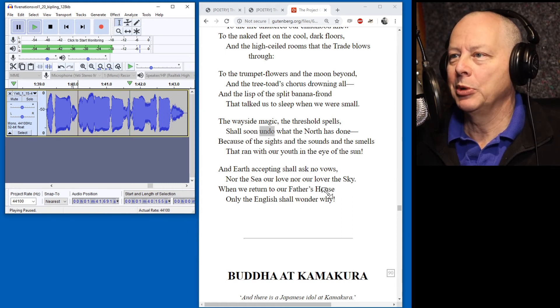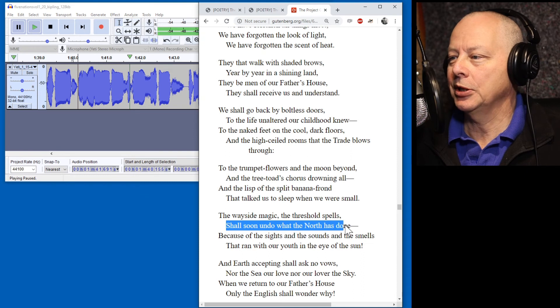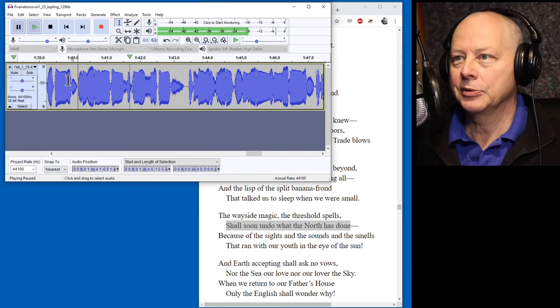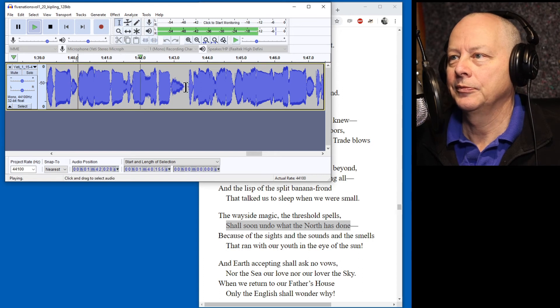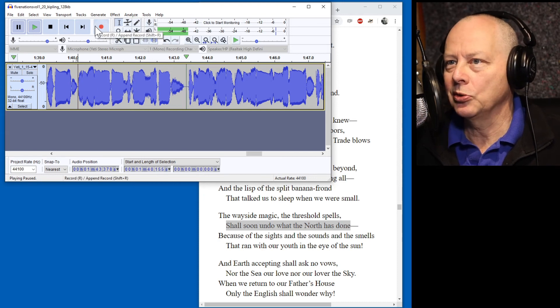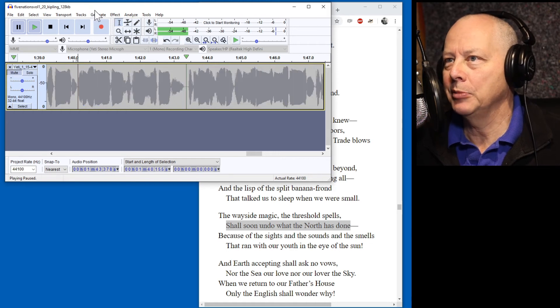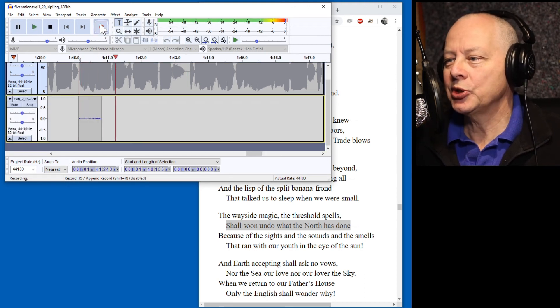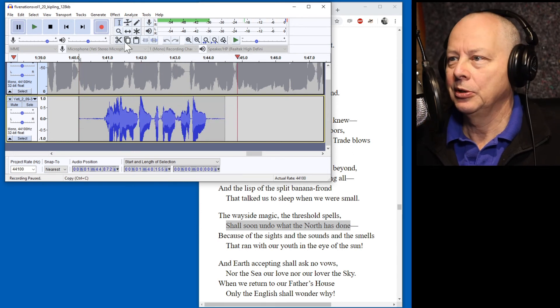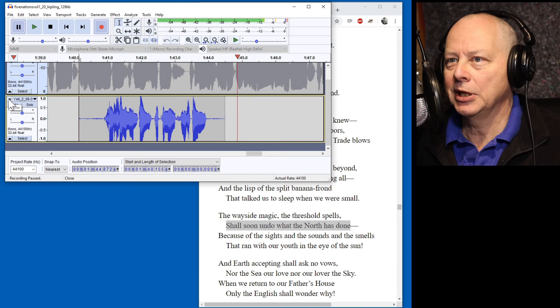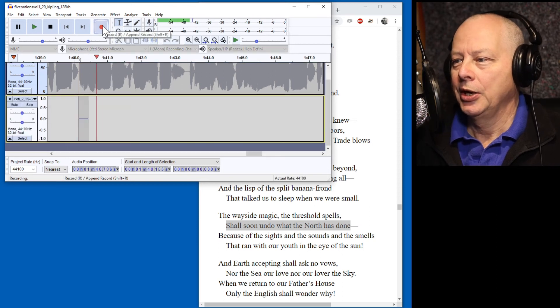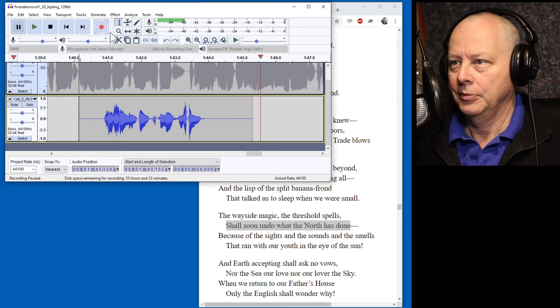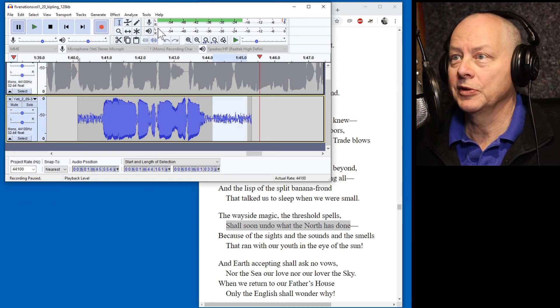When we were small. The wayside magic. The threshold spells shall soon undie what the north has done. I said undie. This is undo here. Right we've got an edit to do. A correction to do. Let's find it. Shall soon undie. So we've got shall soon undie what the north has done. Let's make this window a bit bigger so we can see. I'll highlight what I'm going to re-read. And we'll find it on here. I put the cursor at the start of it. Shall soon undie what the north has done. So it's from there to there we need to replace. So I'm going to record. I'll mute this track so that I don't hear my own voice and I'll read it. Getting ready. Shall soon undie what the north has done. Right that is too loud. I need to turn the mic down. And yes I realise that's going to get quieter on the YouTube. Let's try again. Shall soon undo what the north has done.